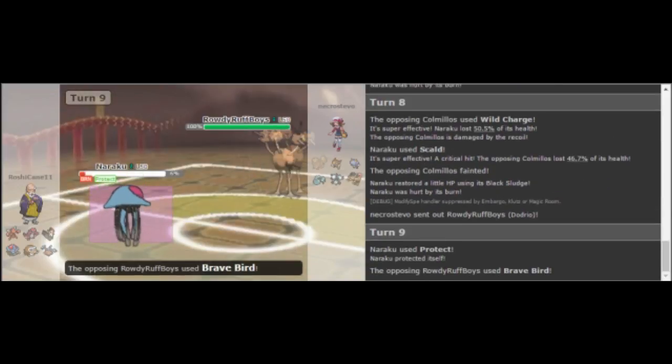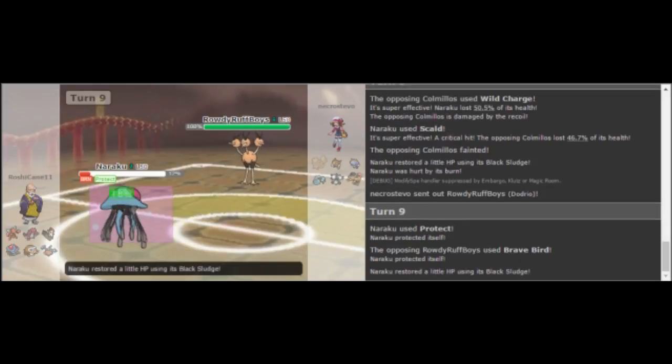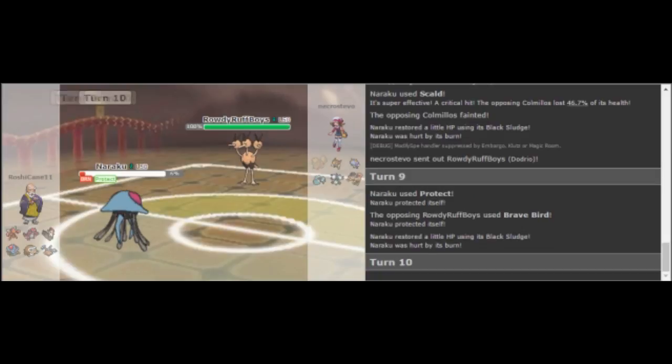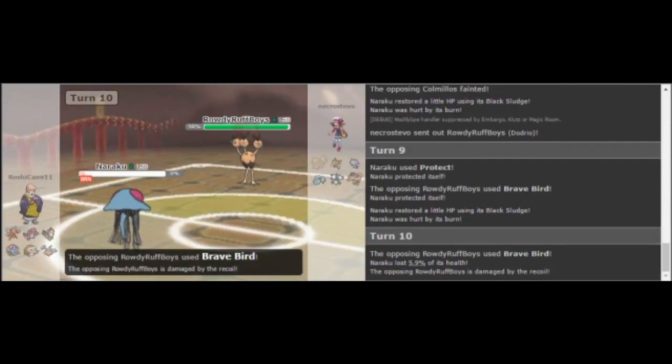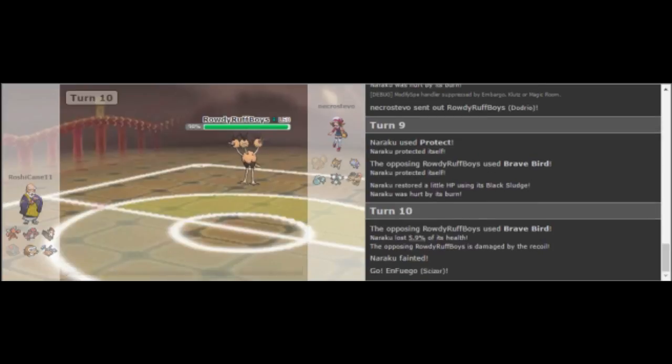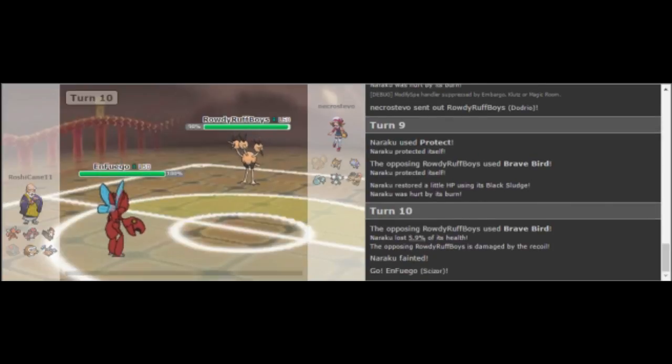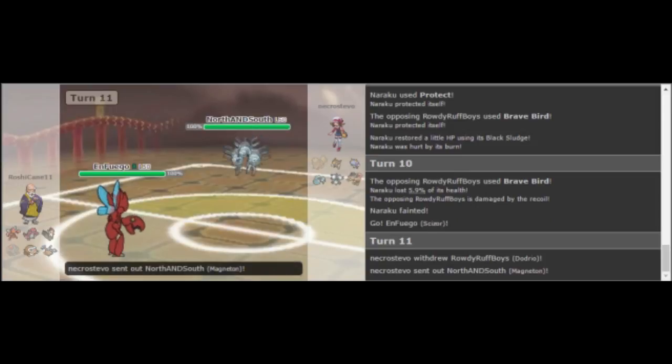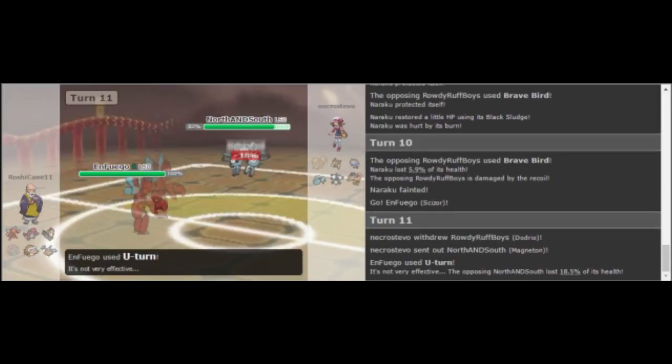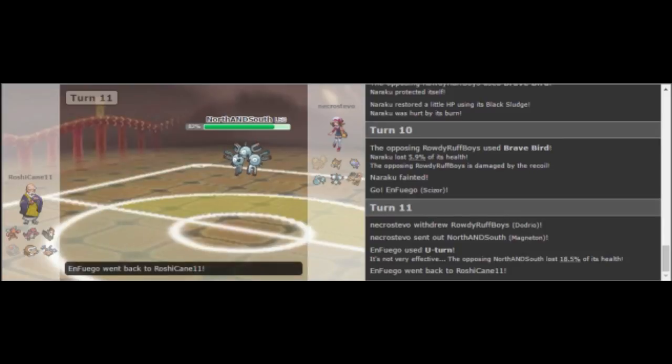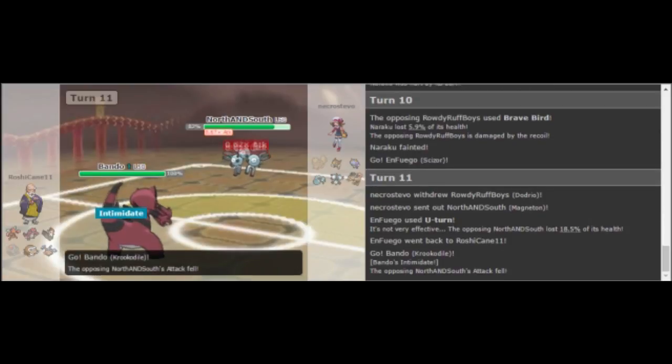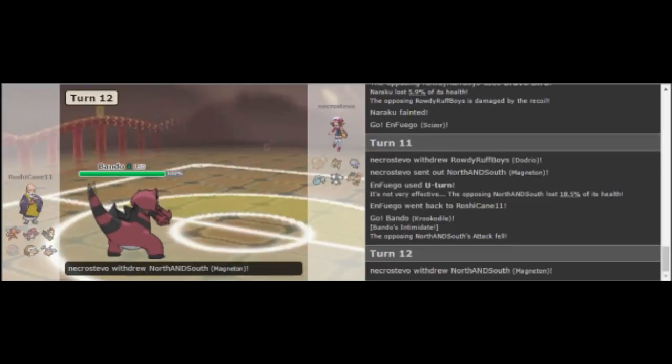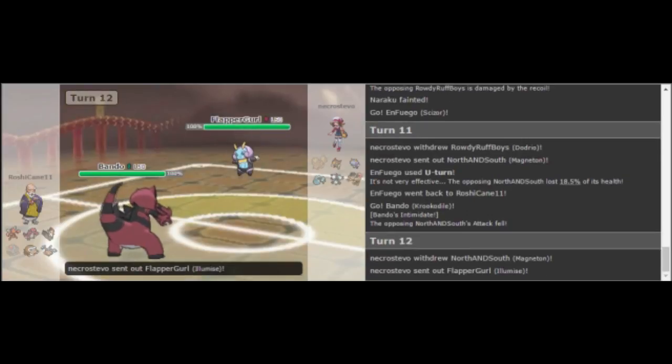I do go out to Dodrio here because this threatened him the most offensively and if something goes down and he goes out into Mamoswine, then I have to switch into that. I can go out to Illamise or my Araquanid and be relatively okay. But he actually goes out into his Scizor and I really wanted to call his bluff here. I really should have just clicked Brave Bird. That's actually what I clicked and then I clicked Cancel because if he knocked me out with a Bullet Punch, then I trapped his Scizor and I could have killed it unless he had a Shed Shell. But I did not click the Brave Bird.